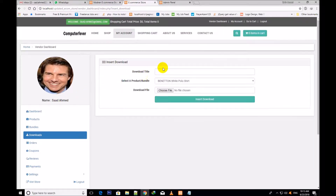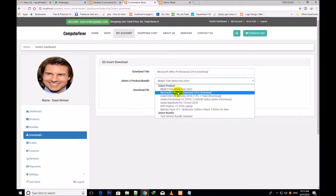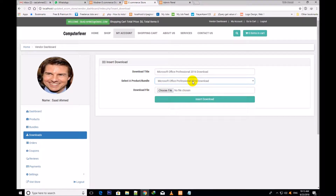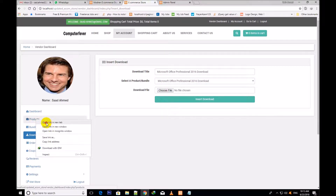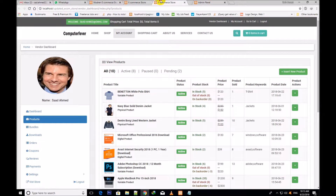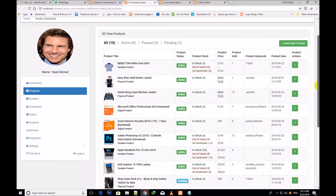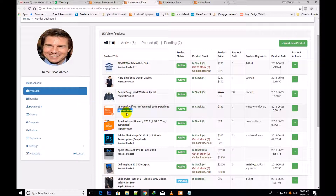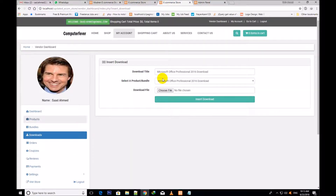So I write here the title and you will select the bundle — you will select from this bundle only the digital products. These are the products I open in a new tab to show you. These are different kinds of products showing here, like Microsoft Office which is a digital product. This digital product is in this bundle, so if I select this one.